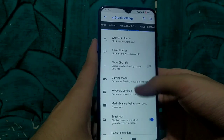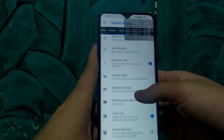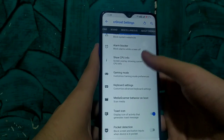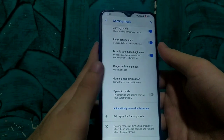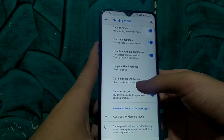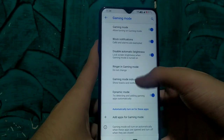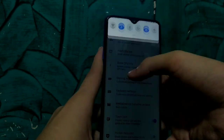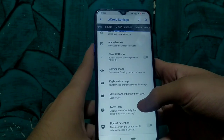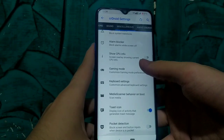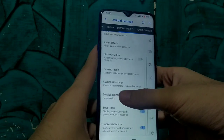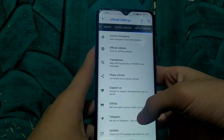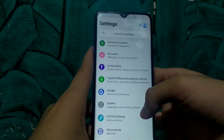We also have suspended action settings, wake lock blocker, alarm blocker, and a CPU information dialog. We can enable gaming mode — the best part of this ROM — to enjoy better gaming quality and better performance on games. It will automatically disable annoying notifications and background sounds. You can also enable pocket detection so that while your phone is in your pocket, the display will be locked and will not get any unfortunate touches.